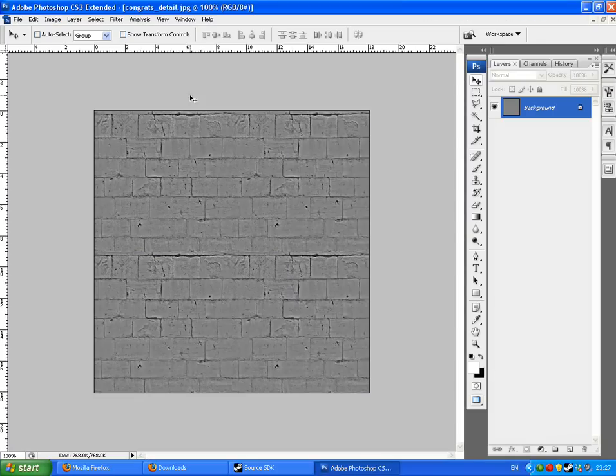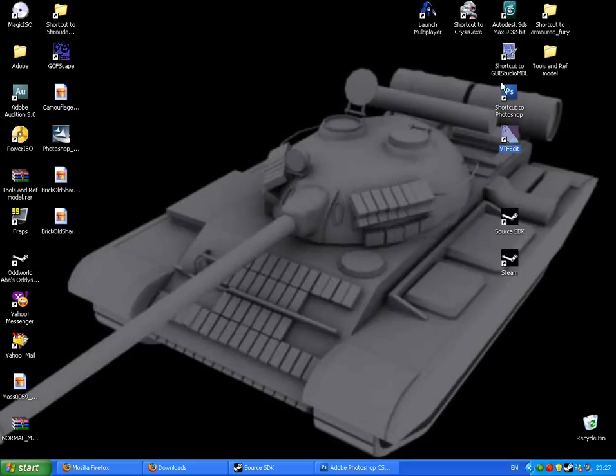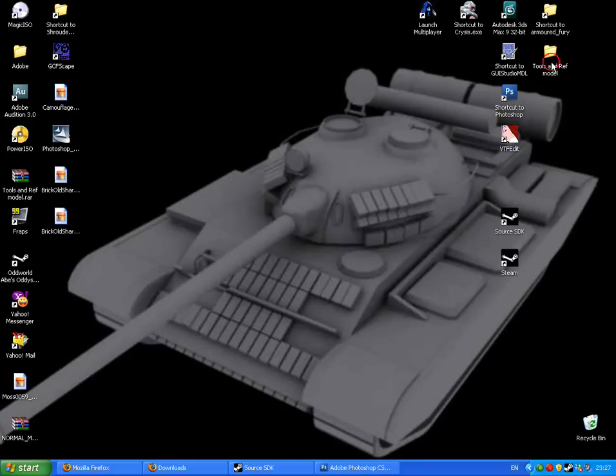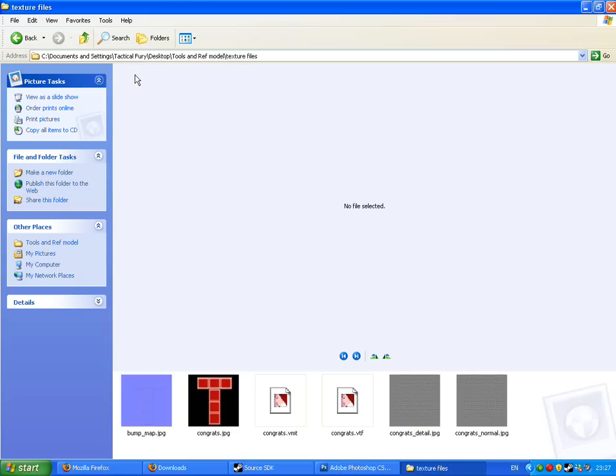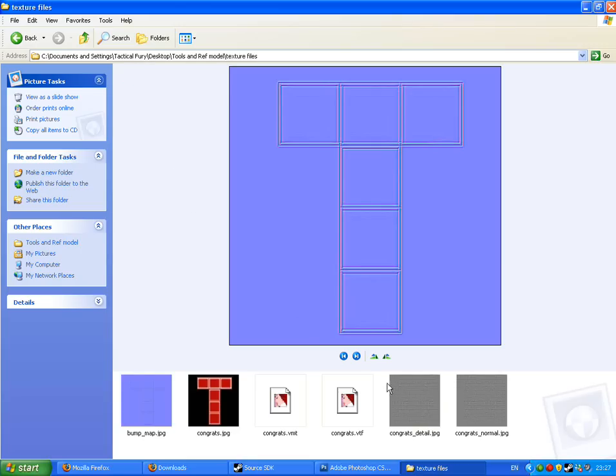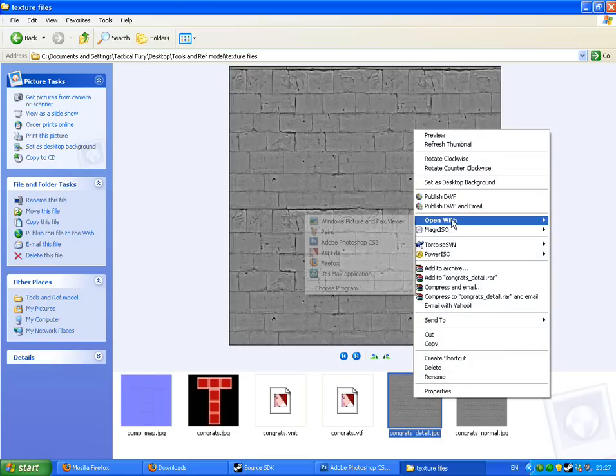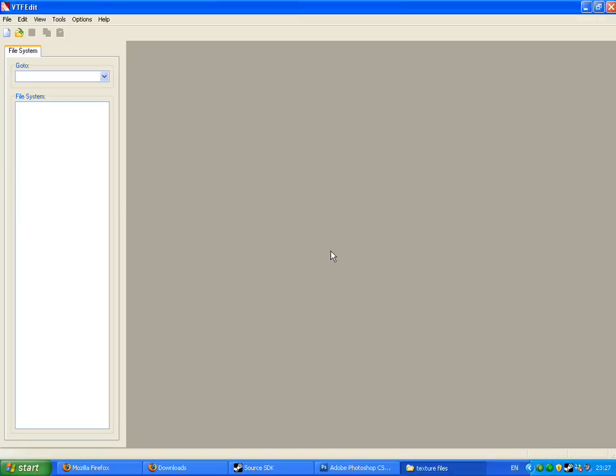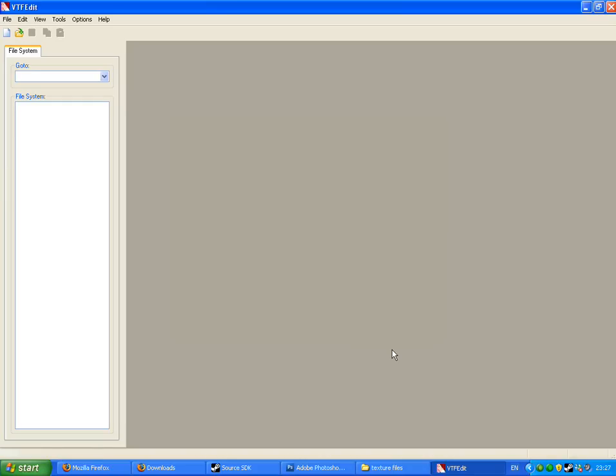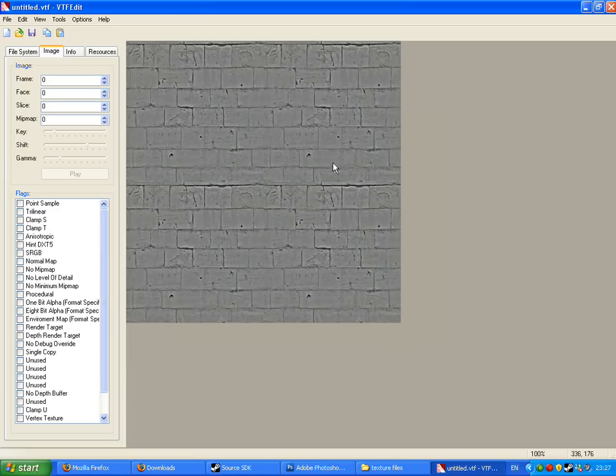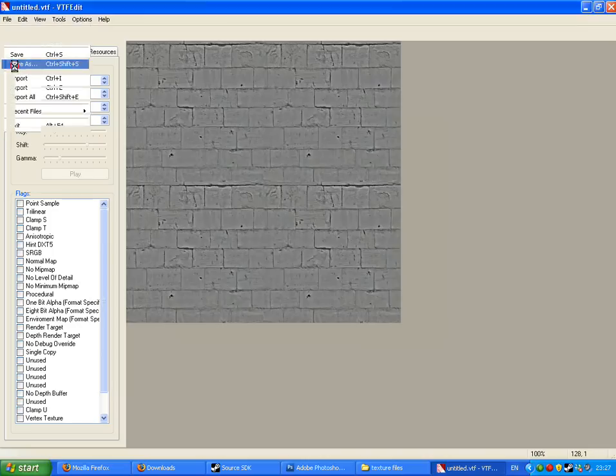Welcome back. We left off with this great image and we saved it as a JPEG. Now what we want to do, I'm just going to go to my desktop and go to the location where I opened it.